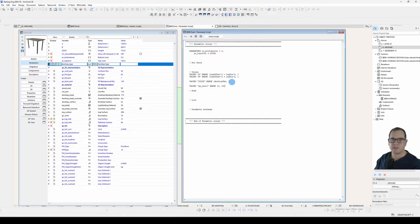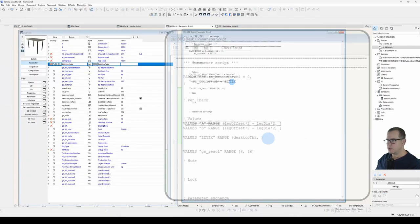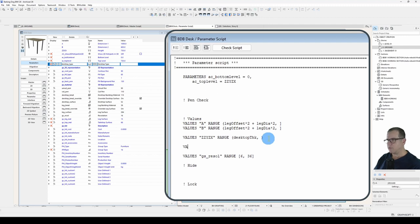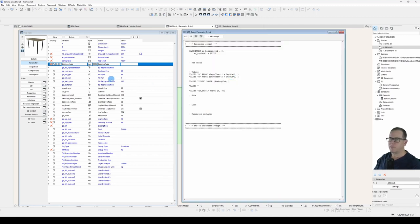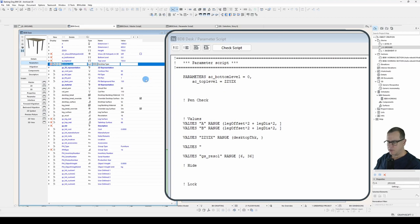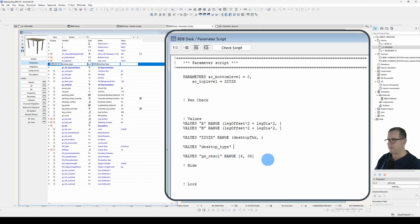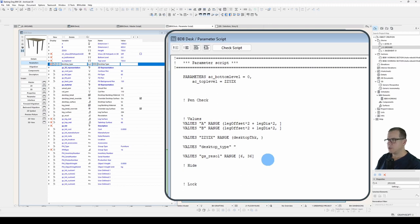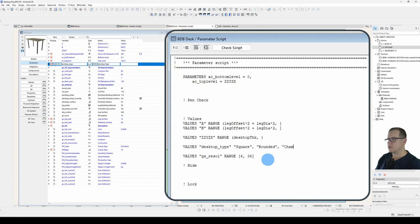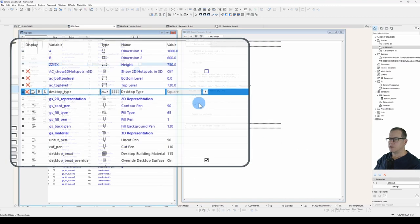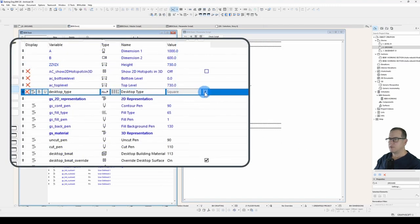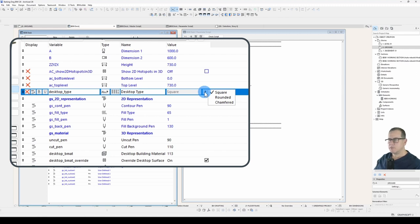Now we want to add some options for this parameter. So we'll do this by going VALUES, inverted commas, desktop type. And we don't want to range in this instance. We actually want to define the options. So we'll call it square as one option, rounded as another option and chamfered as our final option. Let's see. There we go. There's our options. So our parameter is limited to those options we just created.